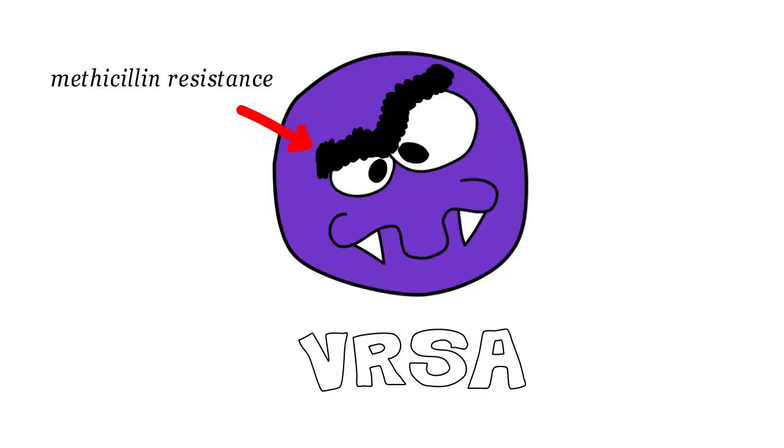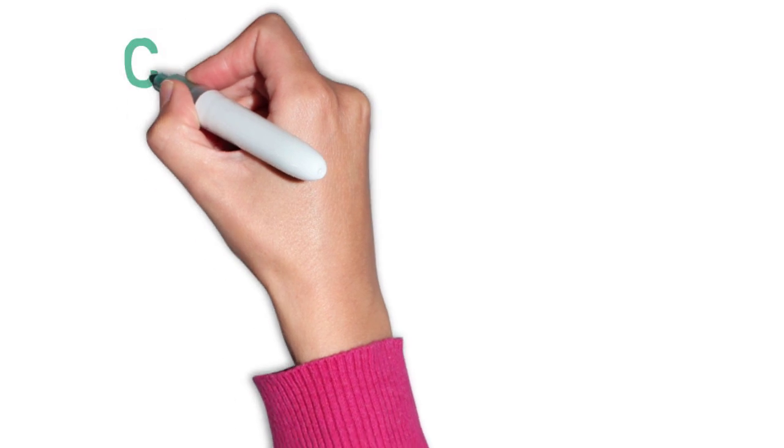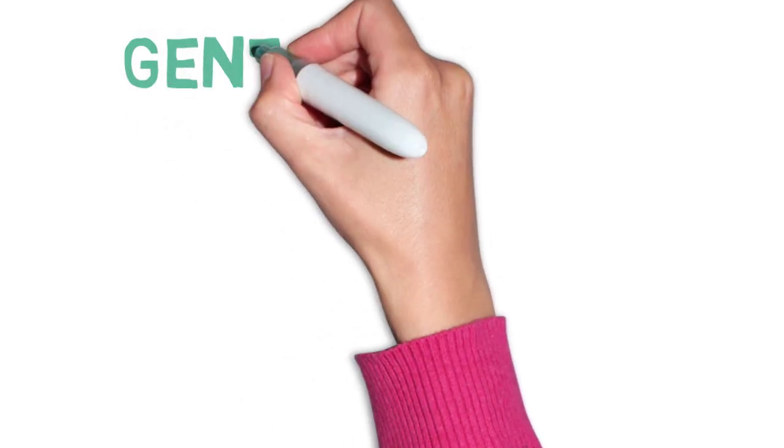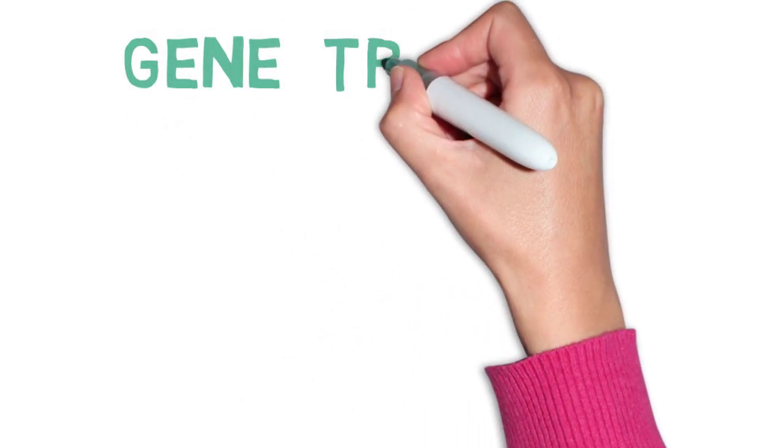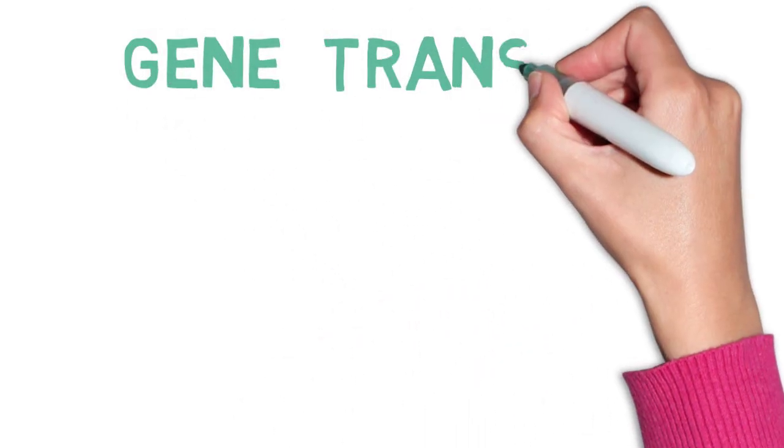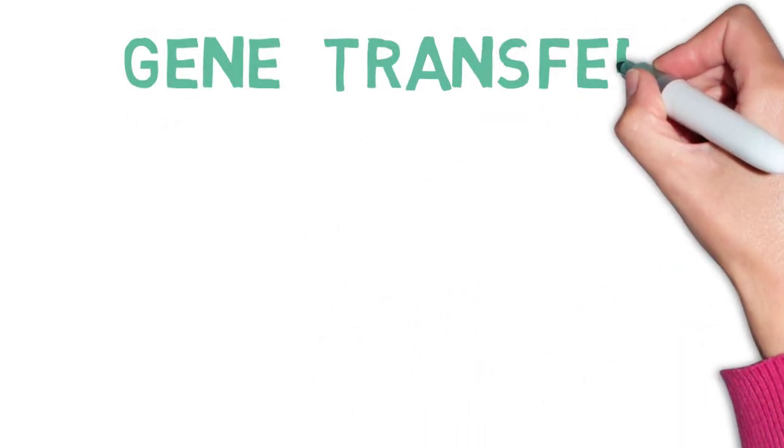Fortunately, VRSA infections are extremely rare, thanks to the vigilance of healthcare professionals and scientists. Now, did you get all that? Let's review.